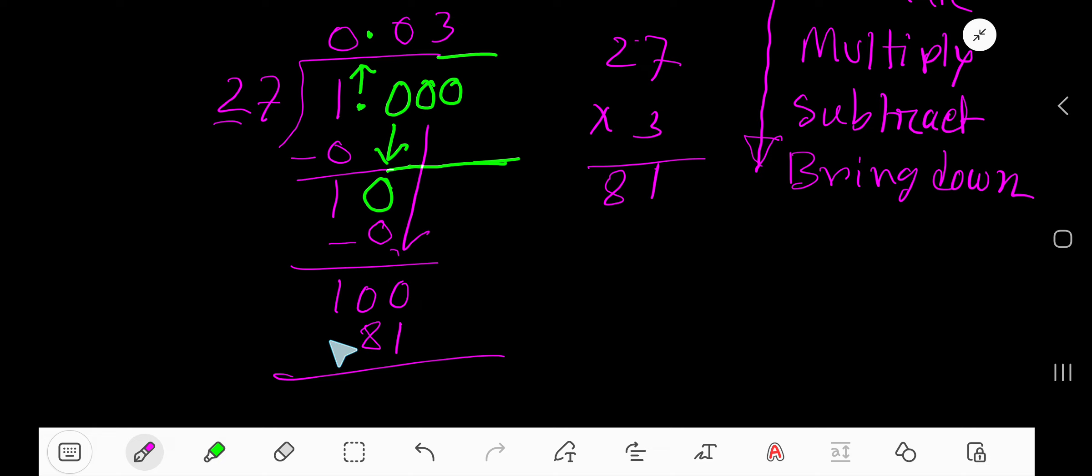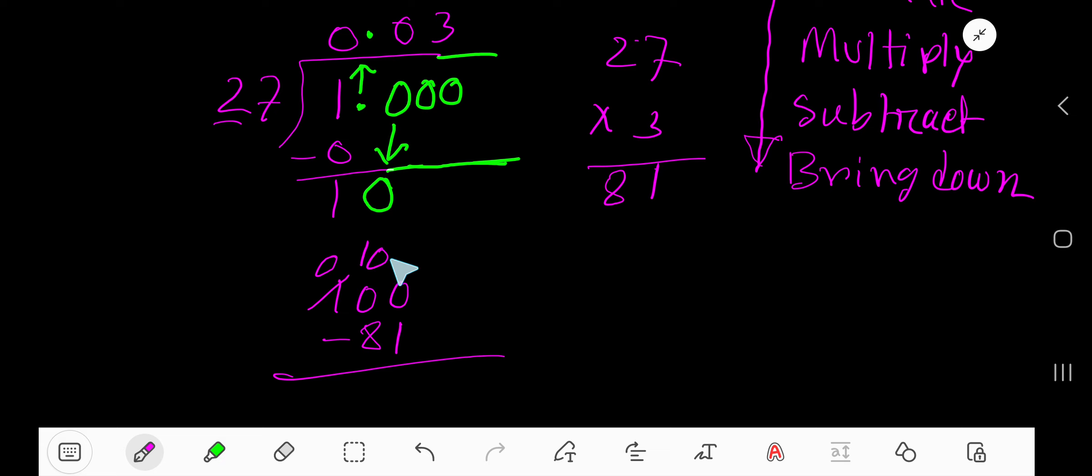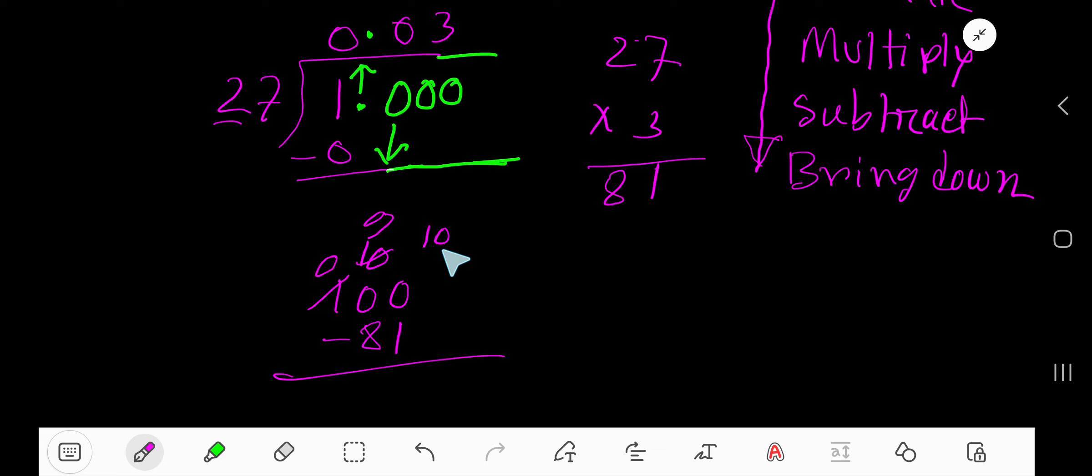And subtract. This is 1 column, 10 column, 100 column. If you borrow 100, then you will have 0. 100 in 10s column will be 10 tens. 100 equals 10 tens. And if you borrow 1 ten, then you will have 9 tens. And 1 ten equals 10 ones. 10 minus 1 is 9. And 9 minus 8 is 1. You have 19.